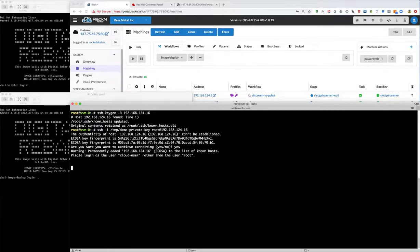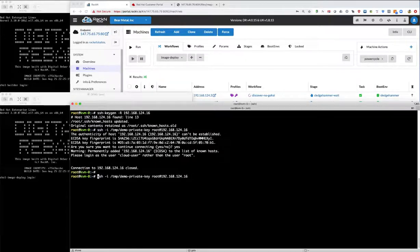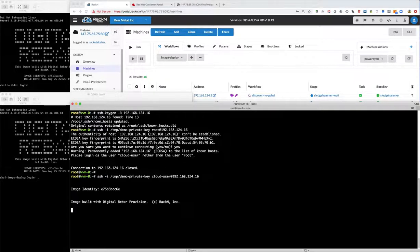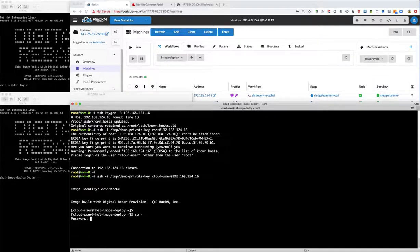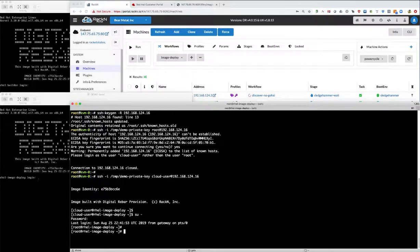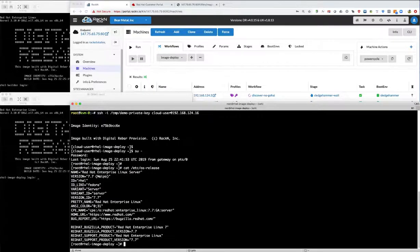We have to log in as cloud user and then sudo to root.